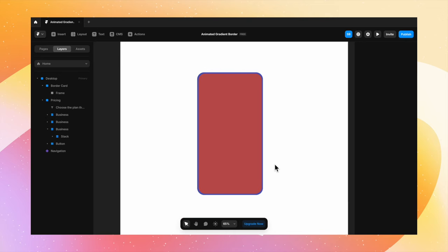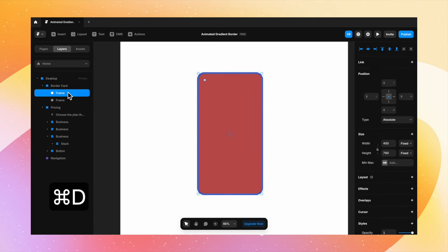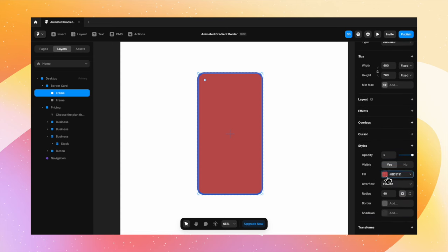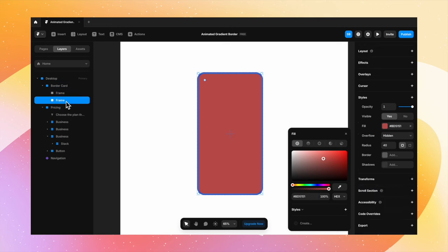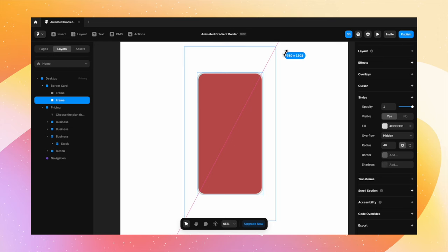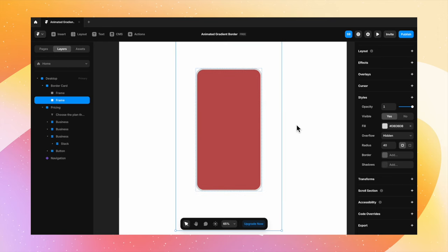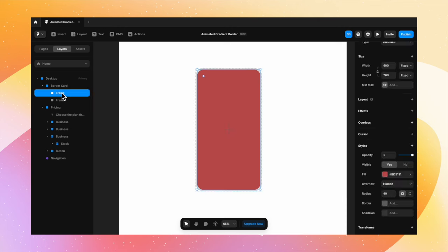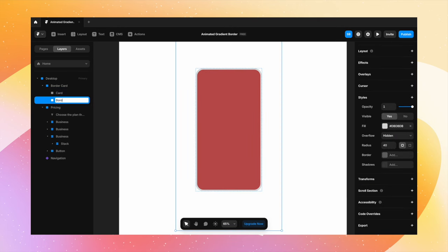Now what I'm going to do is select this frame and duplicate it by hitting Command-D. The second frame that we just duplicated, I'm going to give a different color. Let's give it a random gray color. It doesn't matter really, because anyway we're going to change it later. And I'm going to make this big in size so it covers the original border card, the parent frame. Let's rename this card to card and this frame to border gradient.